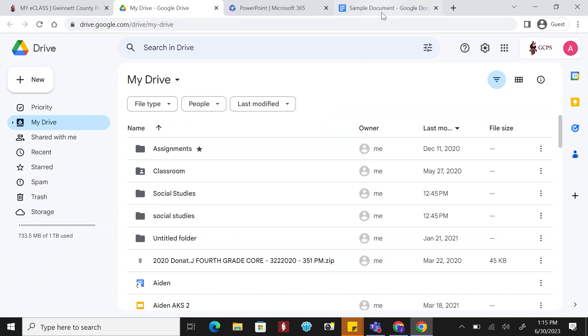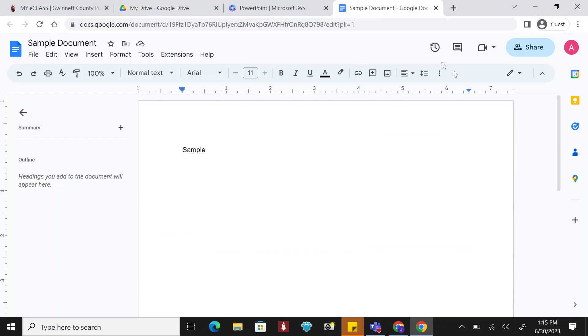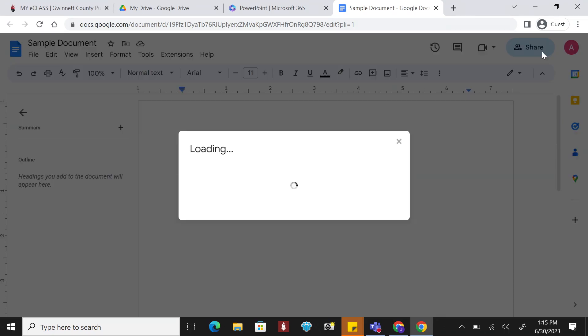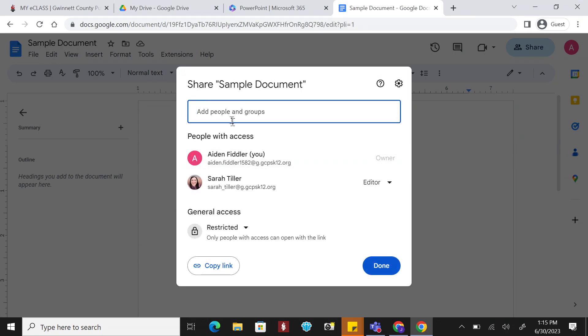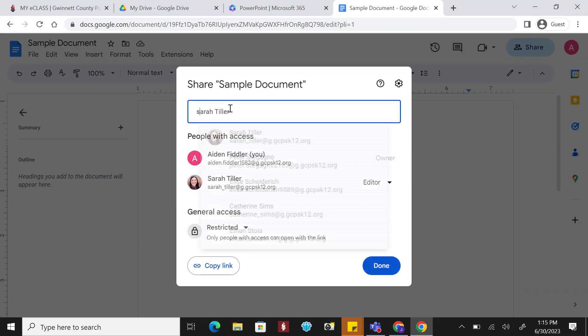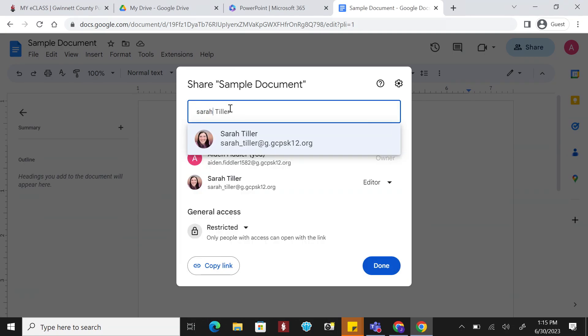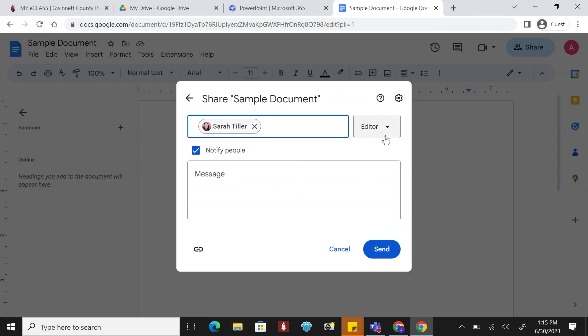Collaboration with others is made easy in Google Drive. To collaborate, click the Share button and add the people you want to collaborate with. By default, the setting is that they can edit.